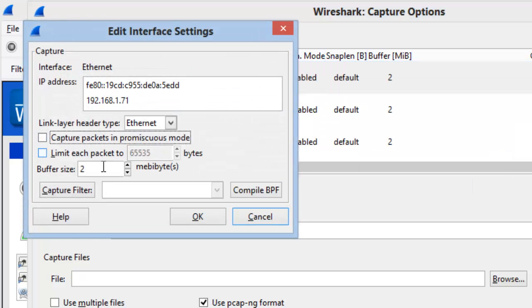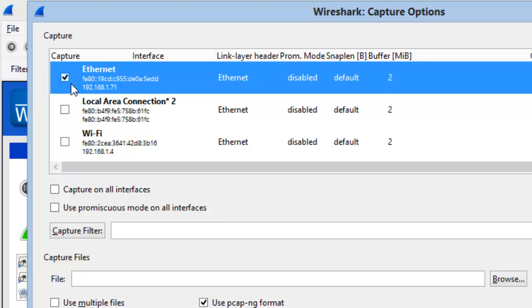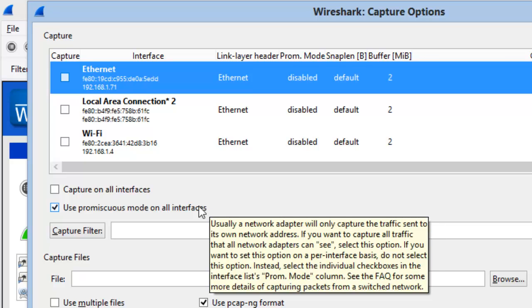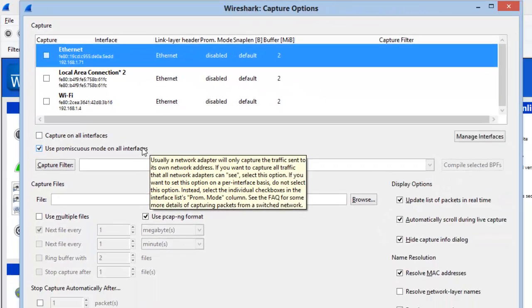I'm going to return this back to the defaults, because we really do always want Promiscuous mode on on all interfaces. When you hover over that setting, you'll see a very long tooltip explaining that you want this on so you can see traffic addressed to other hardware addresses on the network.